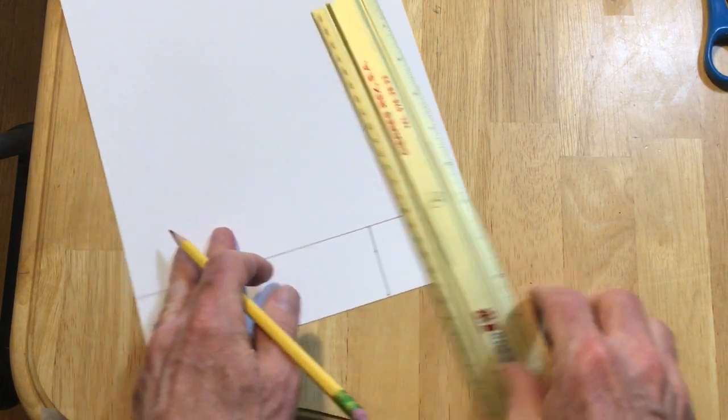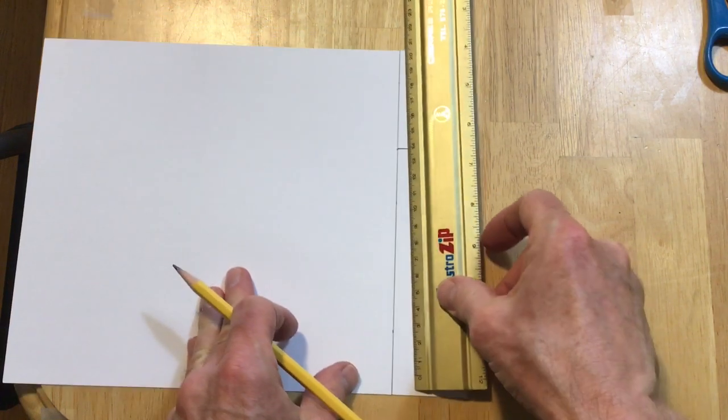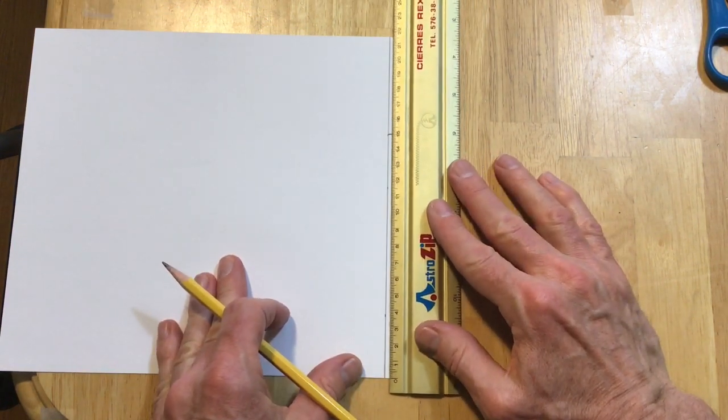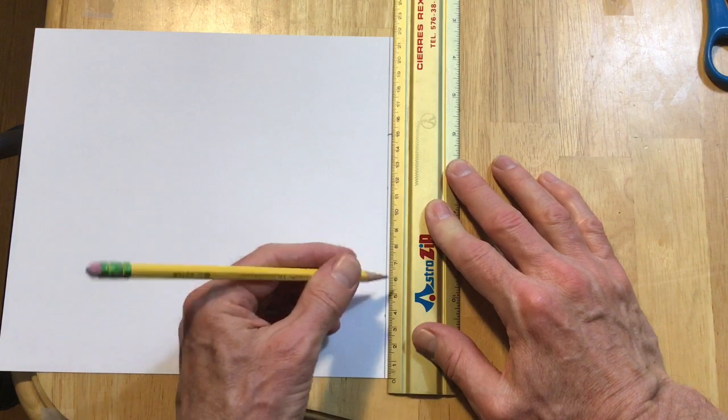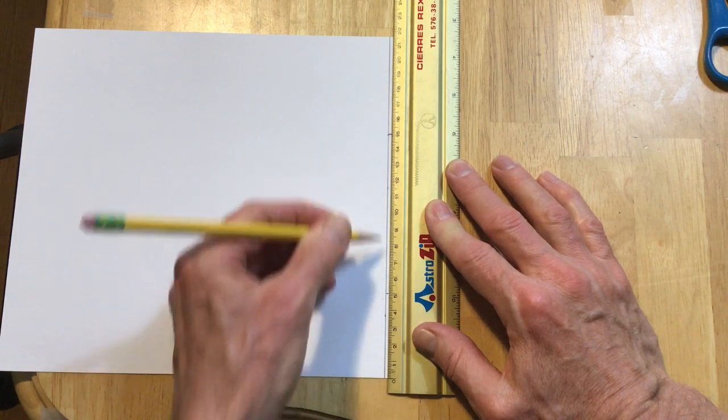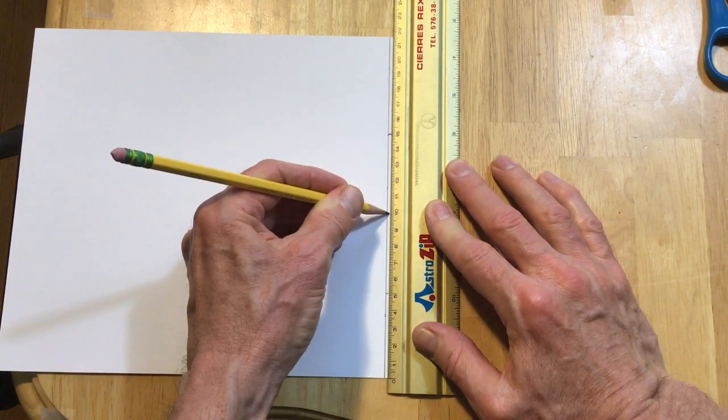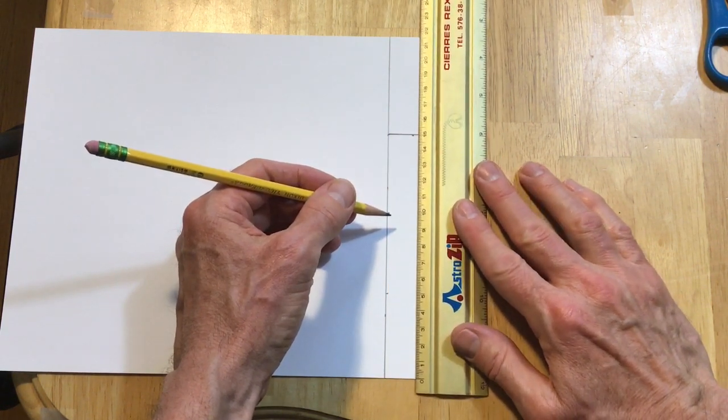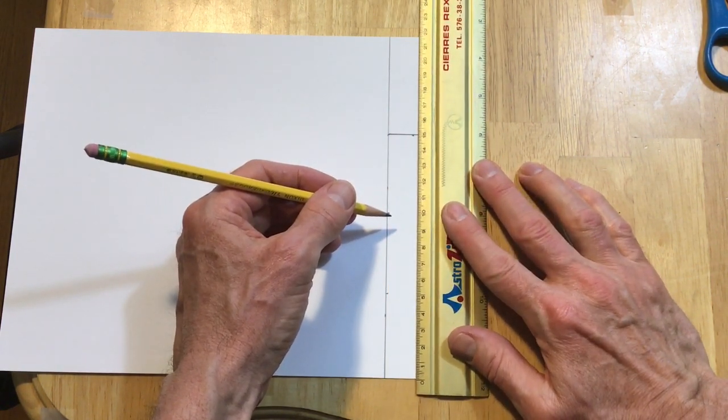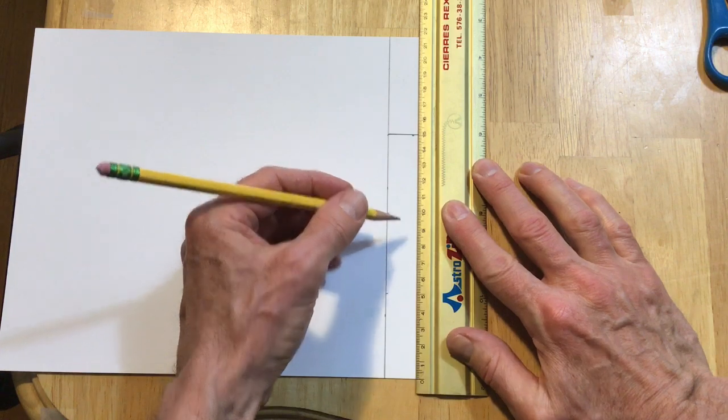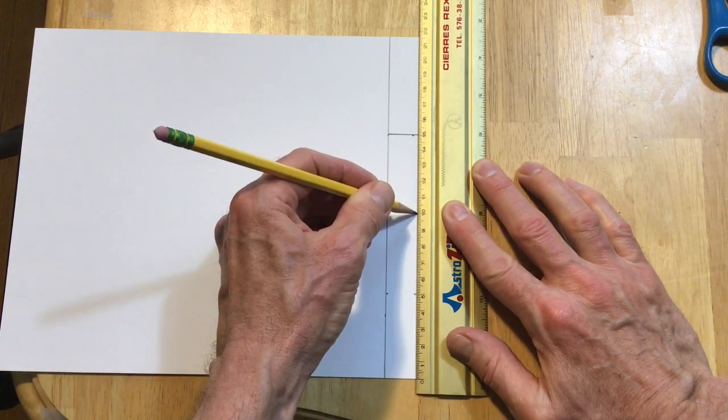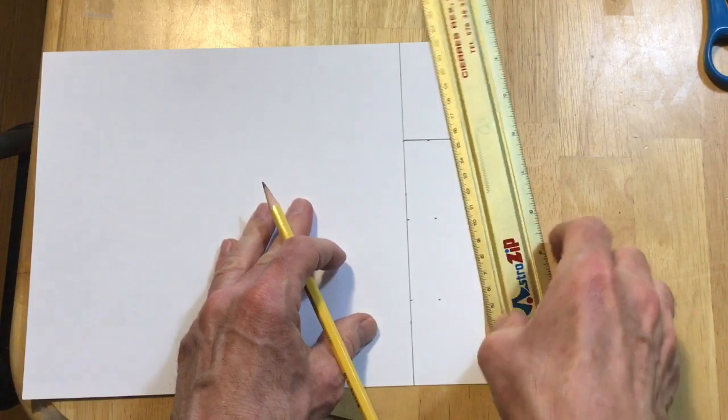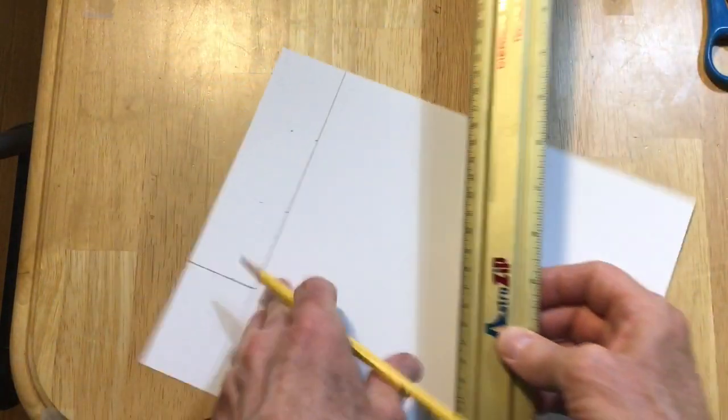Next thing, now we want to go five centimeters, five centimeter increments. Zero on the edge of the paper, five, ten, slide it over, line it up, five, ten.